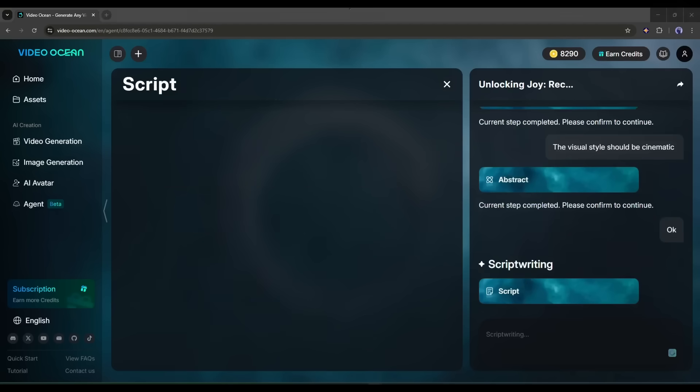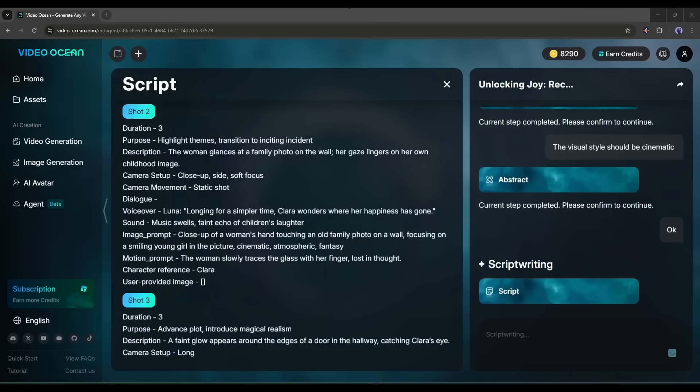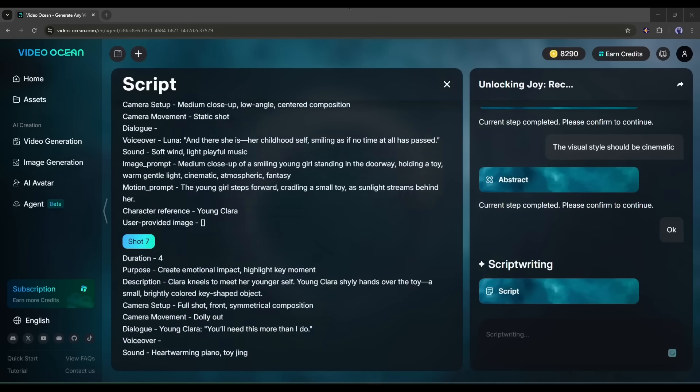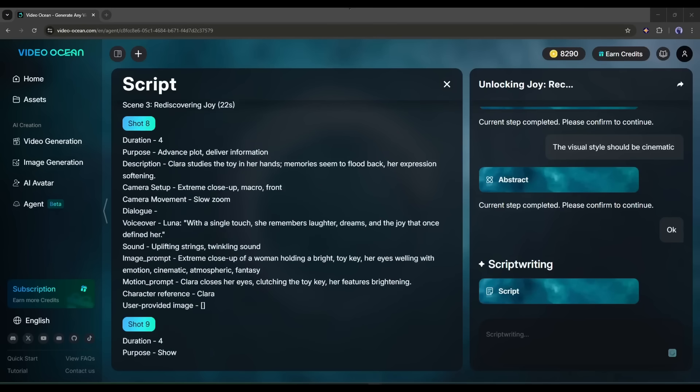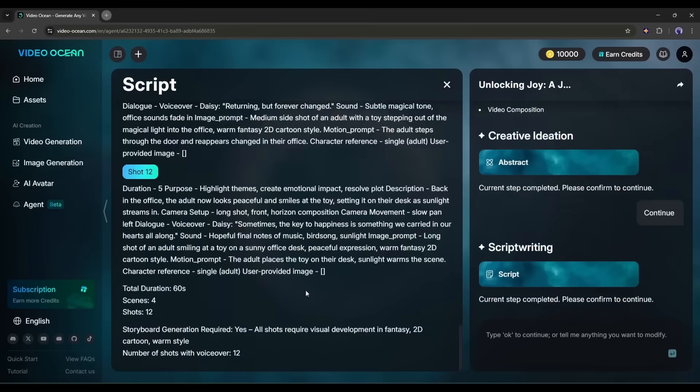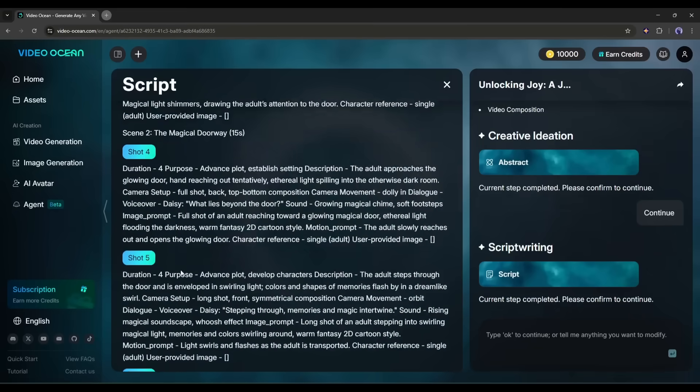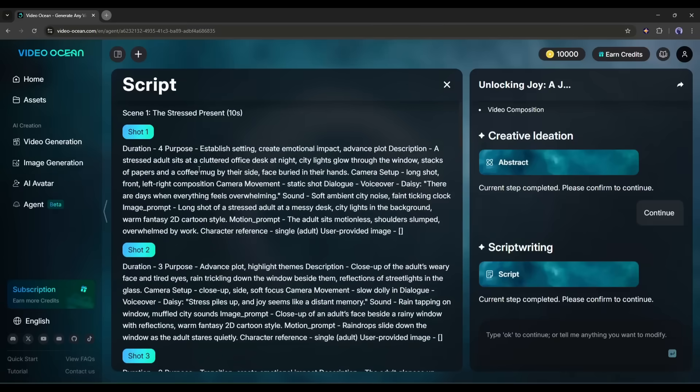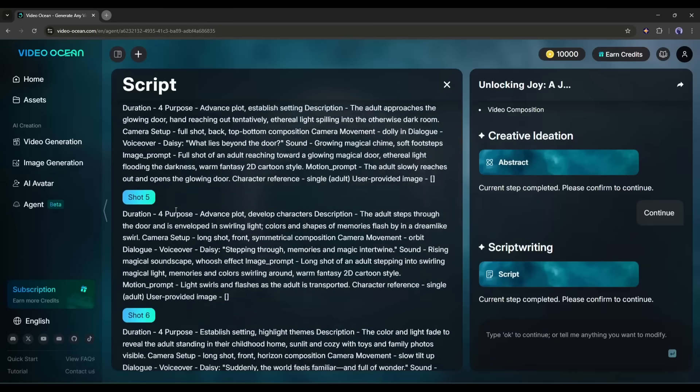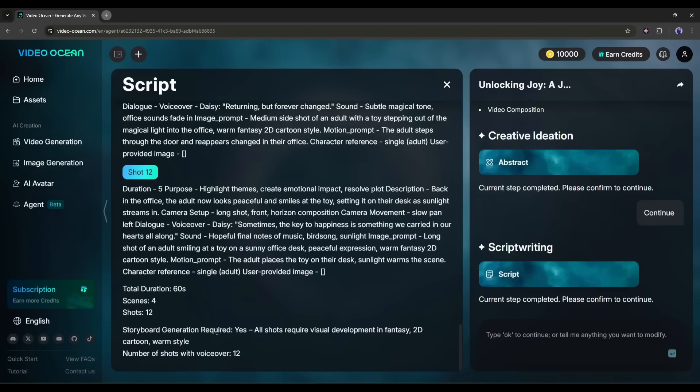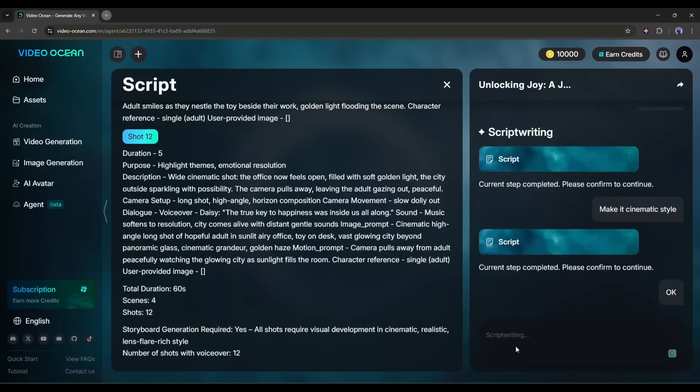Now it will generate the script for us. It will take around 30 seconds to generate the scene by scene script. And here it is. The script is ready. It generates 11 shots for me. Every scene has a detailed description along with the voiceover and sound effects description. I think this is a perfect script for me. I just have to type OK and hit the send button.